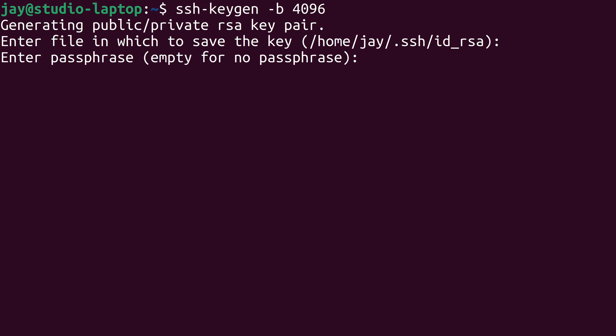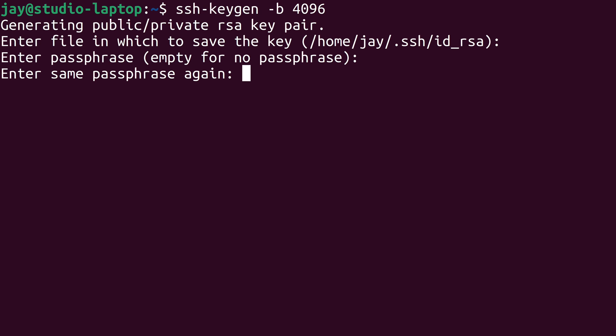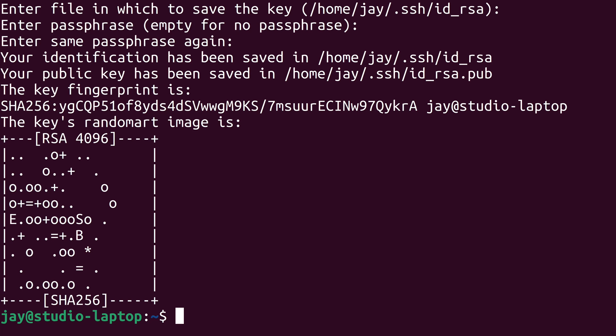Next it's asking if we want to set a passphrase. A passphrase is highly recommended but not required — you'll still benefit from having a public key pair even without a passphrase, but a passphrase will add an additional layer of security. If you do choose a passphrase, you will need to remember it because there's no way to retrieve it if you forget it. I'm just going to press Enter for no passphrase, and again to confirm. And that's it — we have successfully generated a public key pair for SSH.